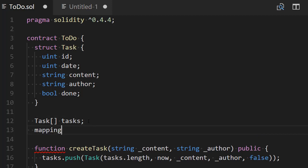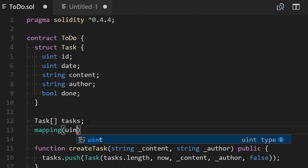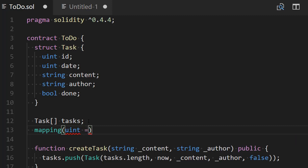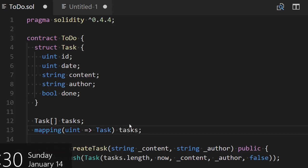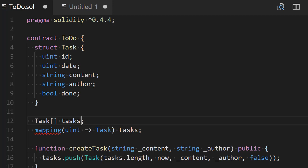Instead, what we will do is create a mapping. A mapping is a little bit like an object in JavaScript with key and value. It will map some ID — which will be of type integer — and those IDs will map to a task. I will call this mapping simply 'task'. So I will get rid of the previous declaration — this dynamic array of tasks; we will not use it anymore. Another thing we're going to need is the last ID that was used for this mapping, because the mapping is not going to manage those IDs for us. So we're going to create a variable called 'lastID' — it's going to be an integer: uint lastID.